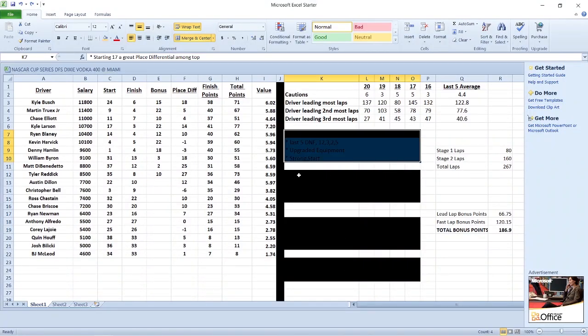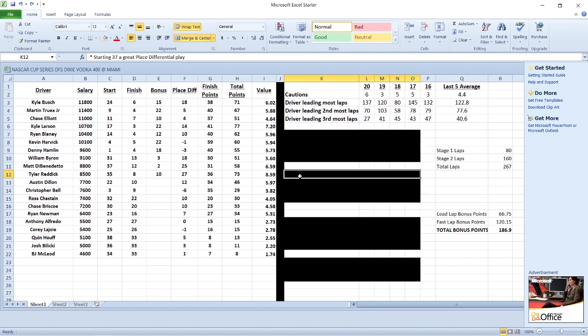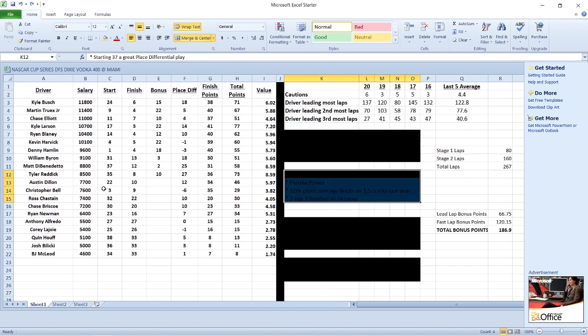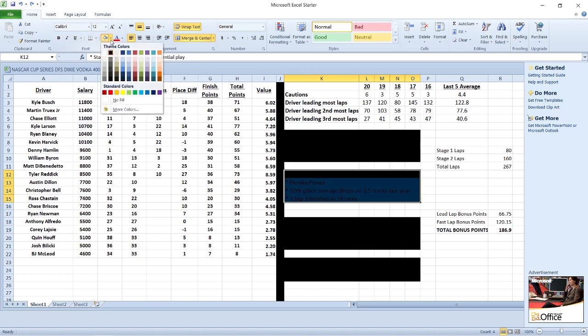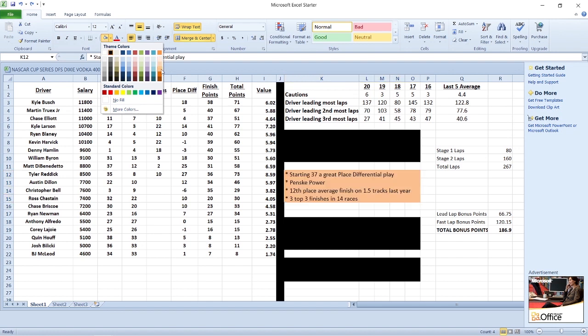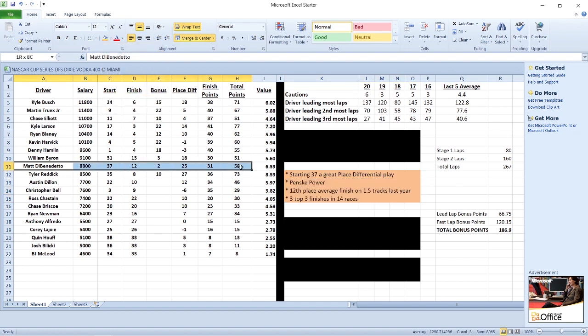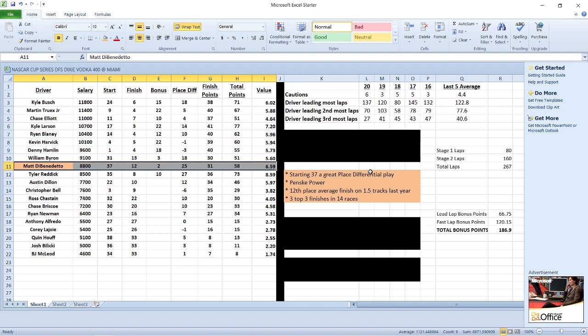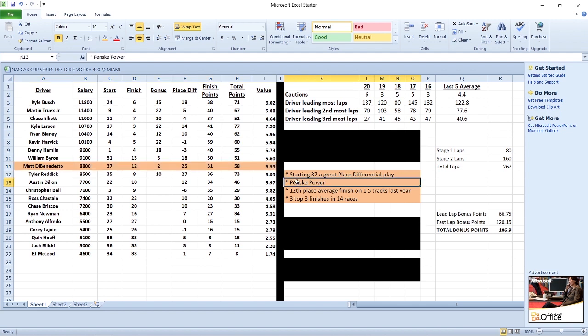Our second play is going to be starting 37th, and we might call this low-hanging fruit, but I think we definitely need to make sure we're looking at that low-hanging fruit. Matt DiBenedetto starting 37th. Two bad weeks in a row, I don't think that streak is going to continue here. Starting 37th, Matty D is a good driver. This is a really solid place differential play, offers you a safe floor at 37th. Strong car, he has that Penske power behind him.